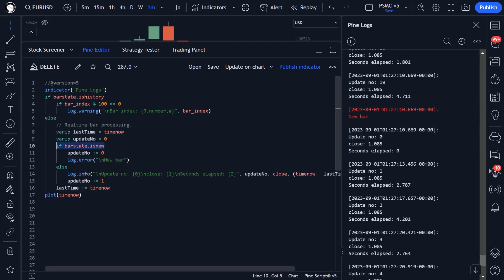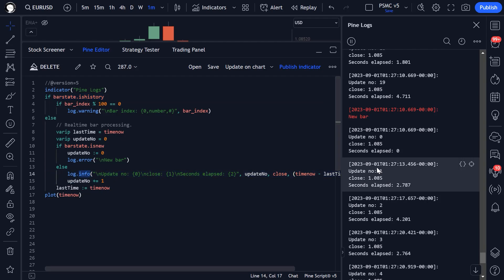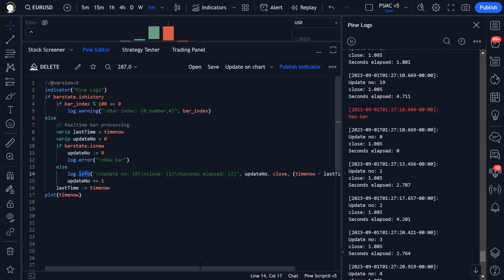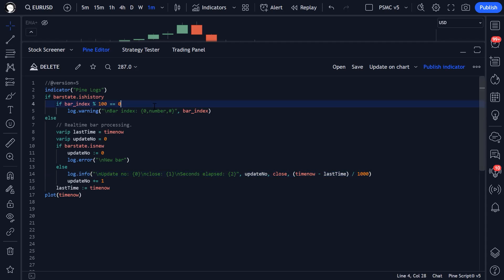Then if the bar is not new and it's not a historical bar, that means it's a real-time bar. And our info log is plotting price information. Now, this particular script uses a few different methods for formatting our logs.